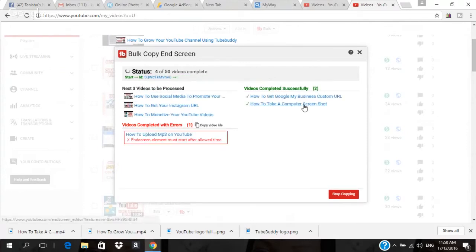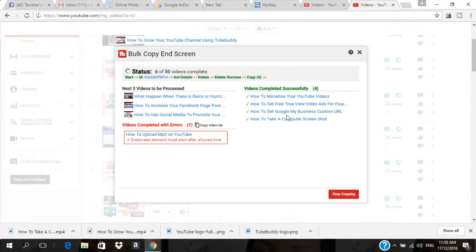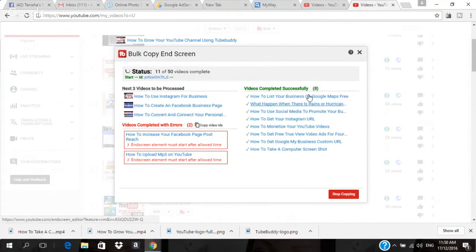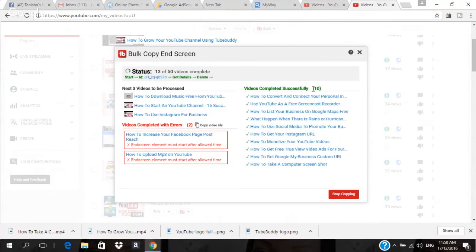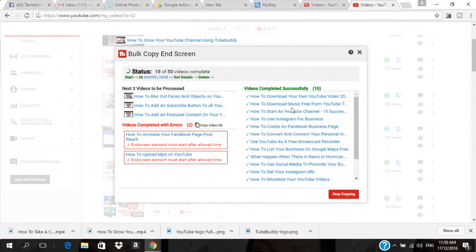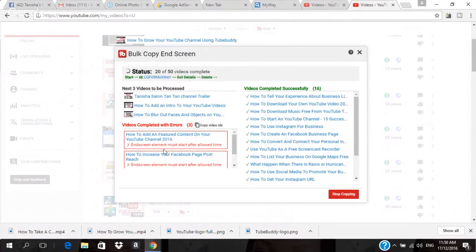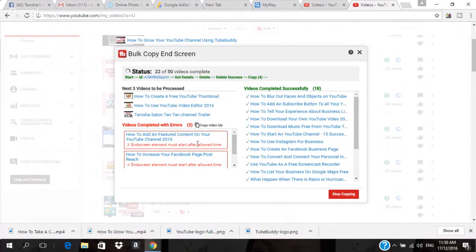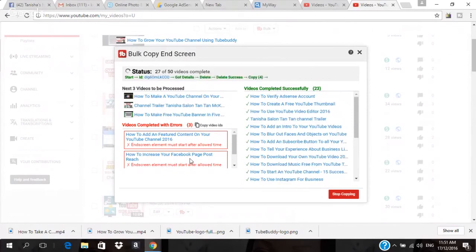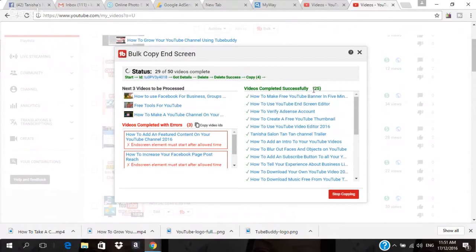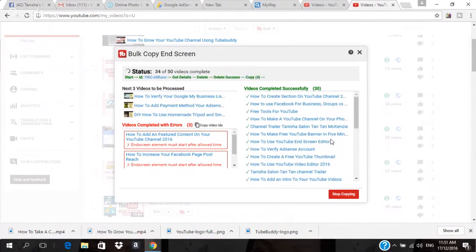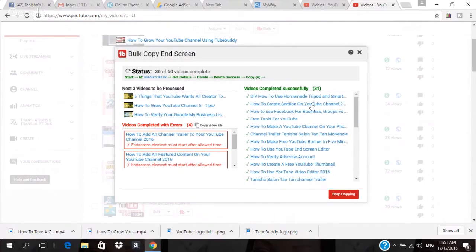It's already copied to one video, three videos, four — there's an error on one video — six videos. You can see it's moving very fast. Nine, ten, twelve, thirteen videos. There's an error on two videos — the error says 'End screen element must start after allotted time,' so maybe those videos are too short. We're now at 25, 26 videos — it's moving very fast and saving you a ton of time. Thirty-two videos so far.